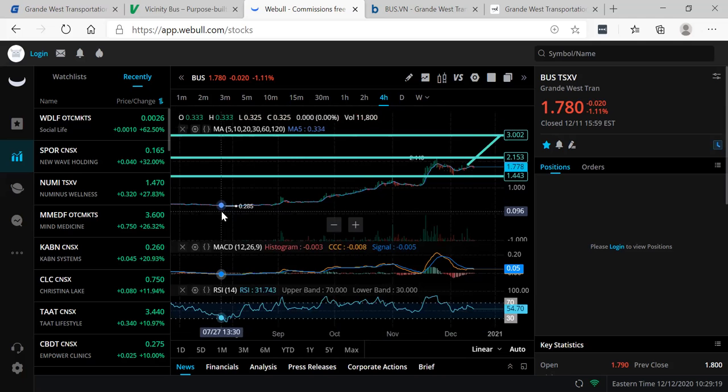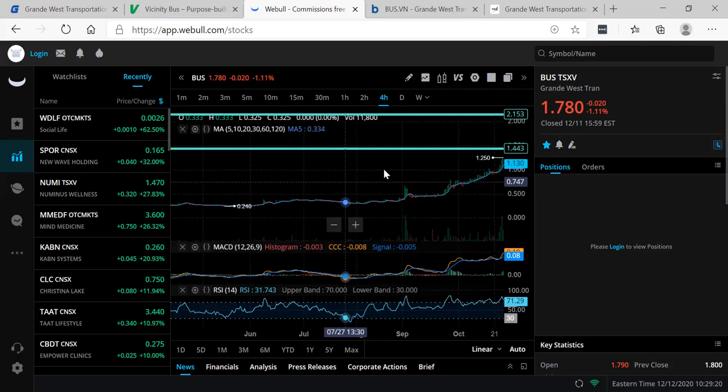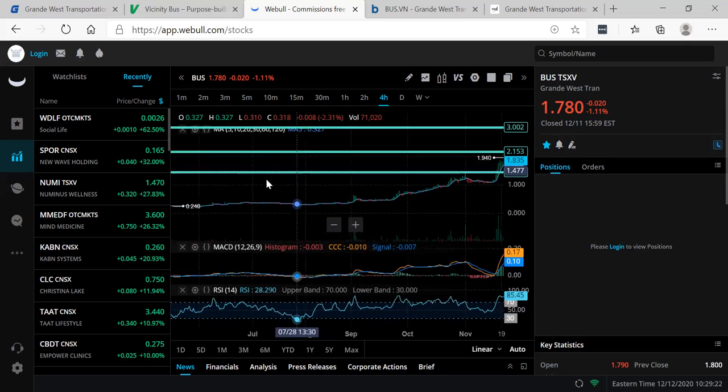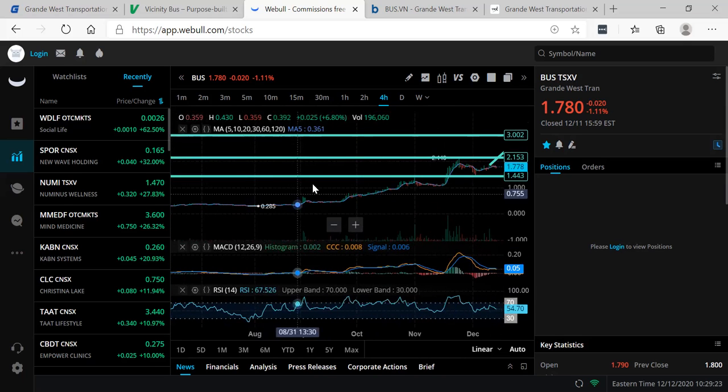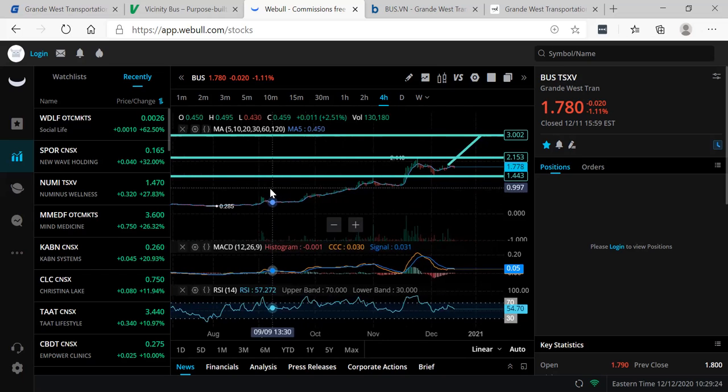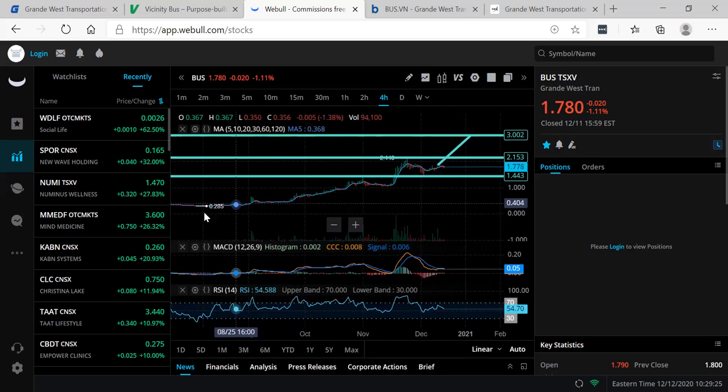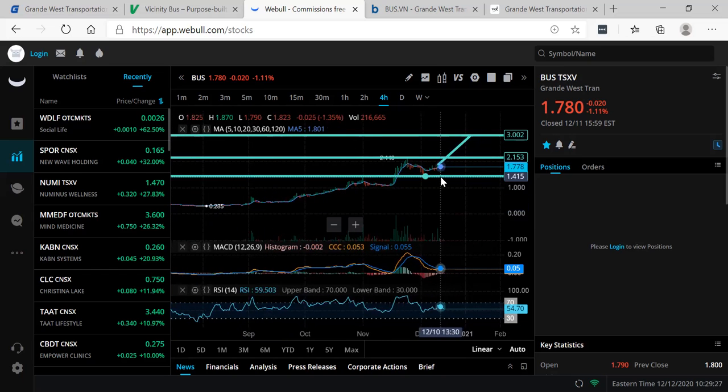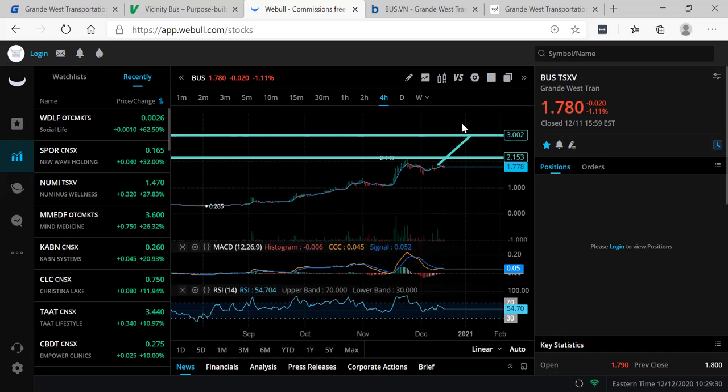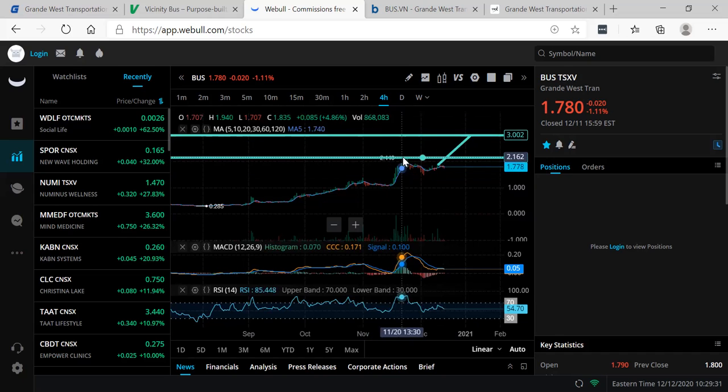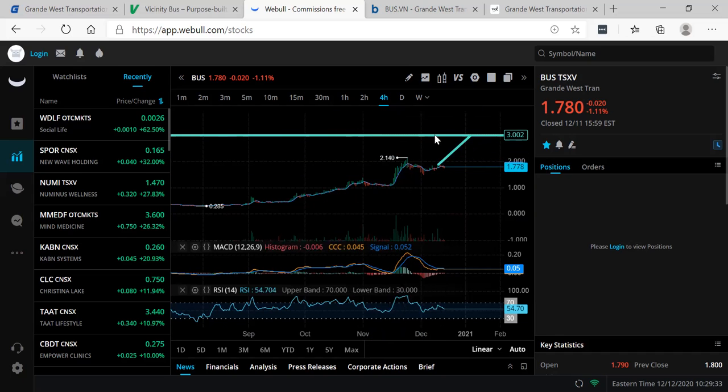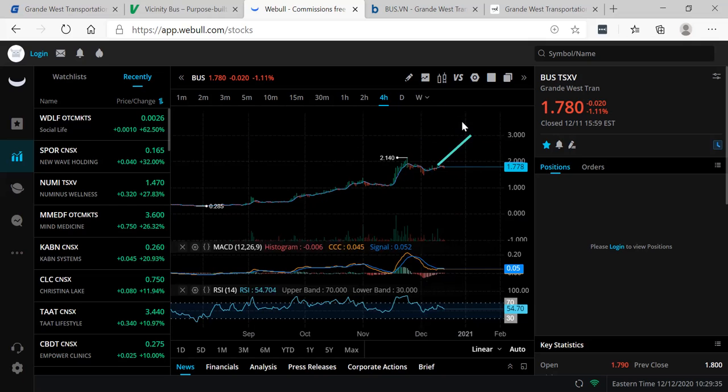You can see here they've gone from $0.28 to where they stand today at $1.78. Over the last few months, from $0.28 to $1.78, broke all my traps, and I got in. I got myself 13,000, just over 13,000 shares.